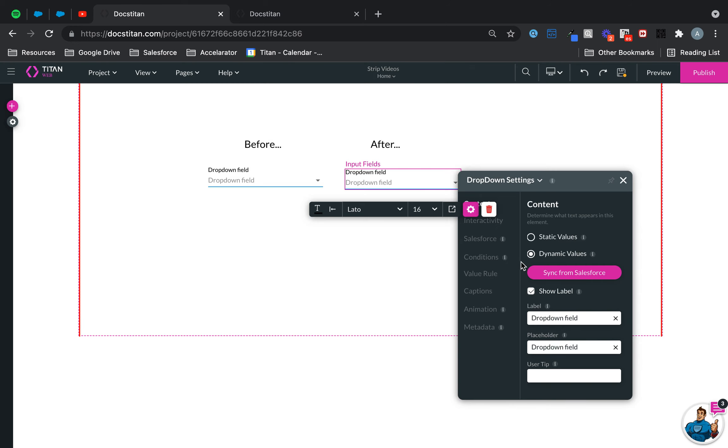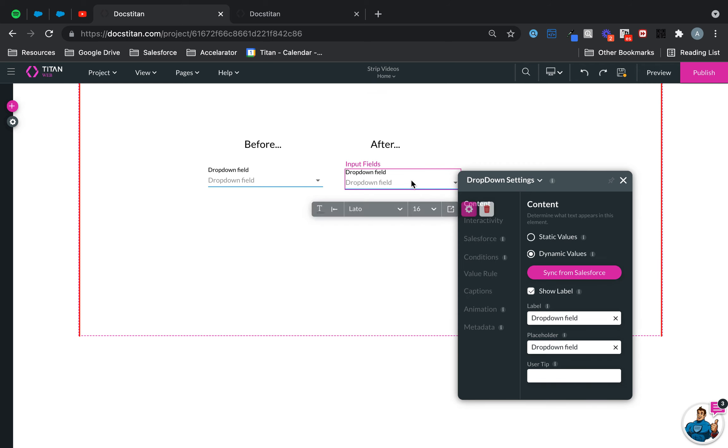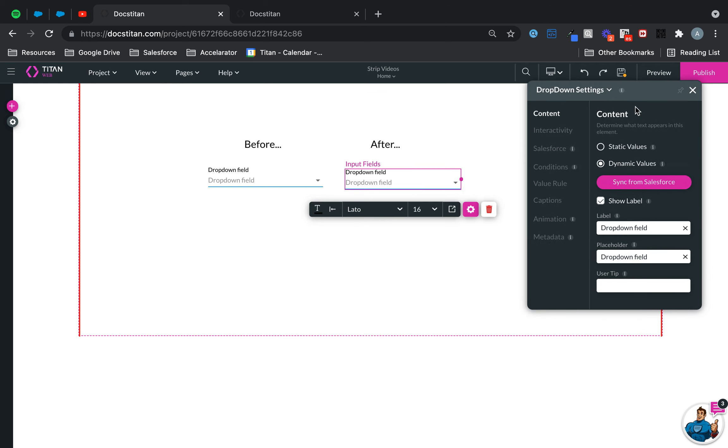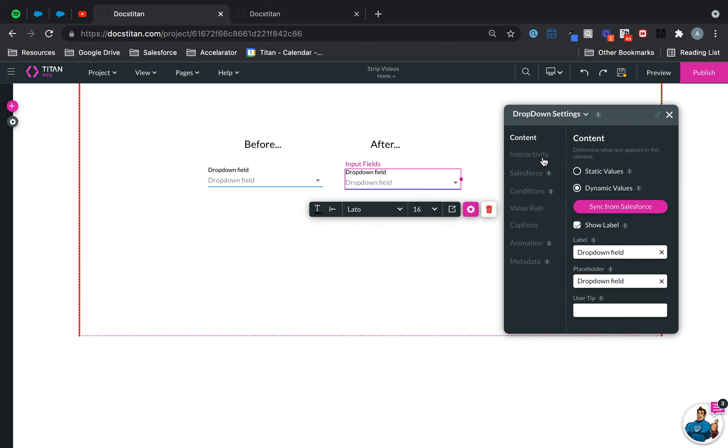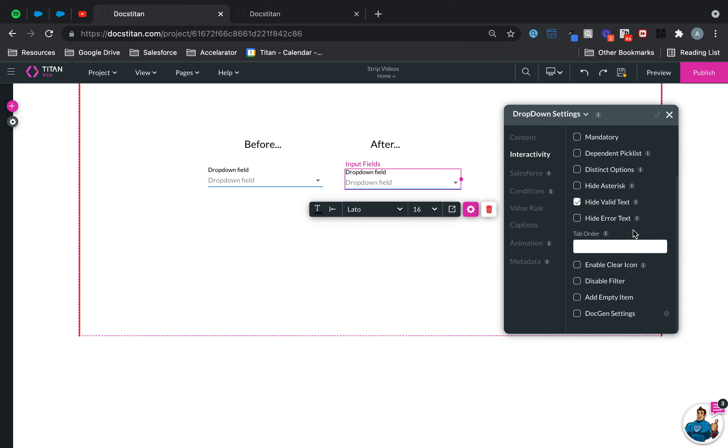Now the functionality lives under interactivity. Let me just remove this toolbar and I will highlight it for you. So where you will find it is... found it. Okay. So here you need to go to interactivity and then disable filter.